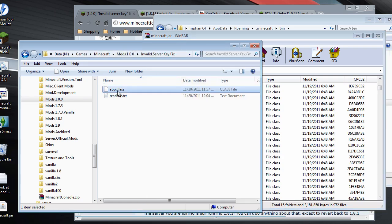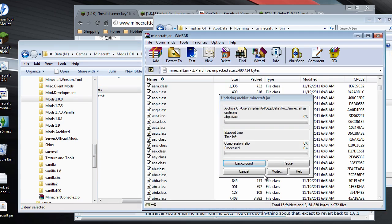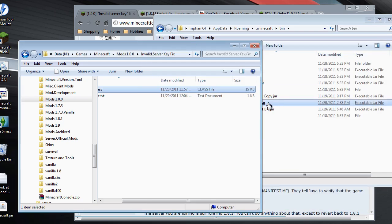So that's it. Just drag and drop the abp.class into the Java file. Click OK. And that's it. Let's try it out.